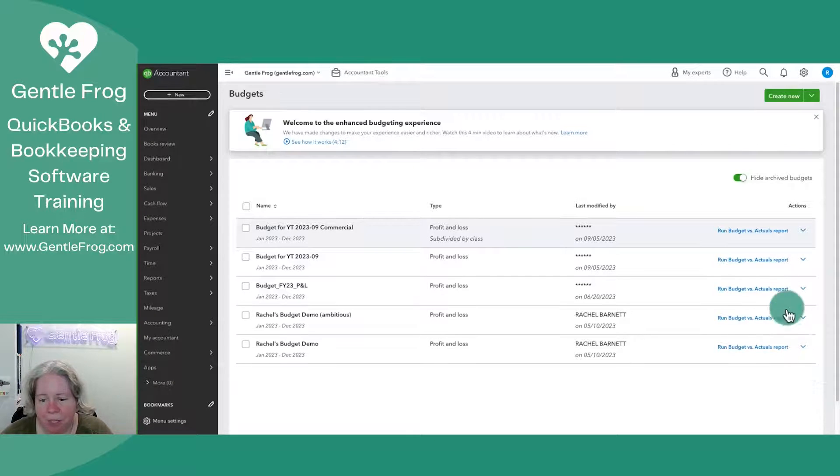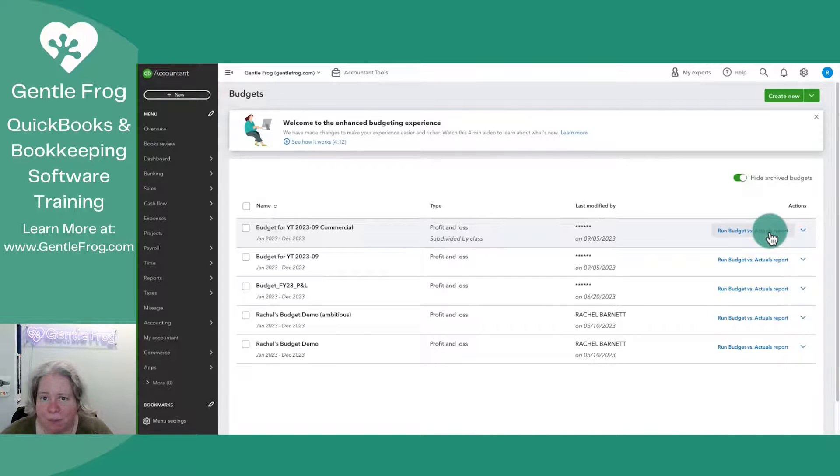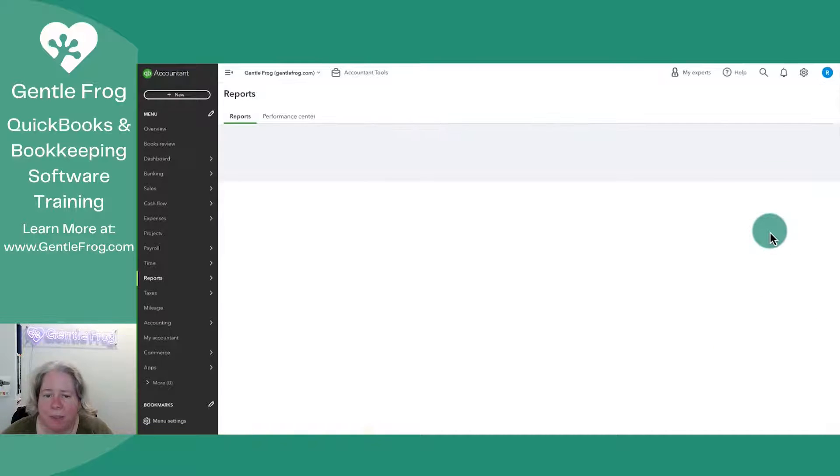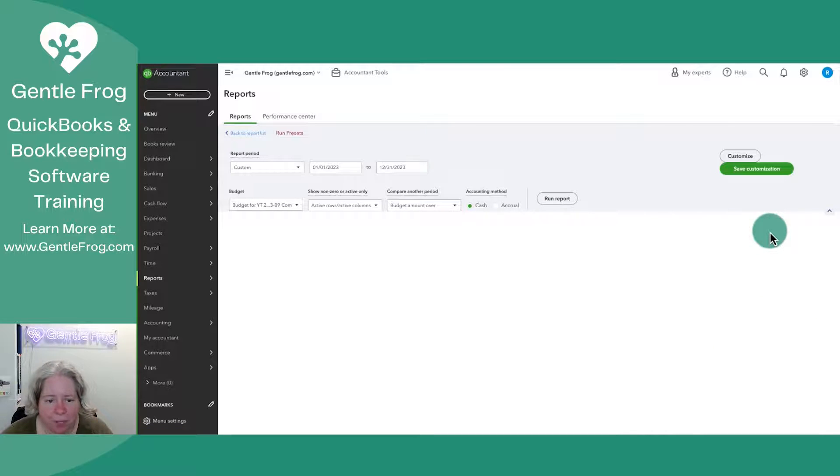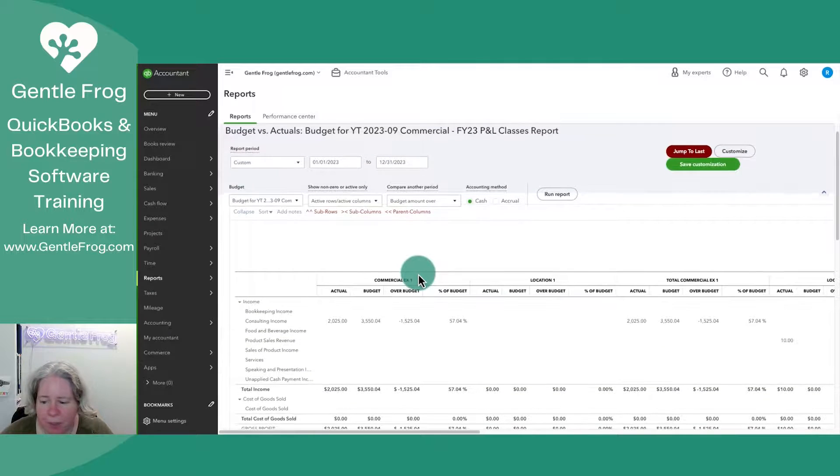So the budget commercial, I can just run my budget versus actual report from here. I don't need to go to the report center. So I'm going to click on run budget versus actuals, and then I can see what's going on.